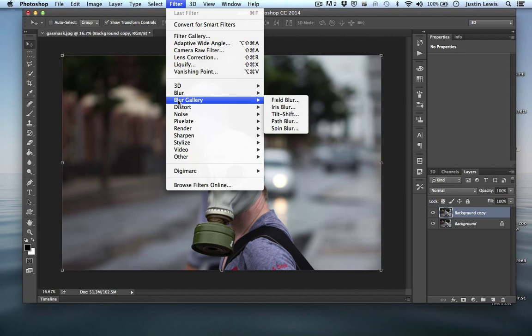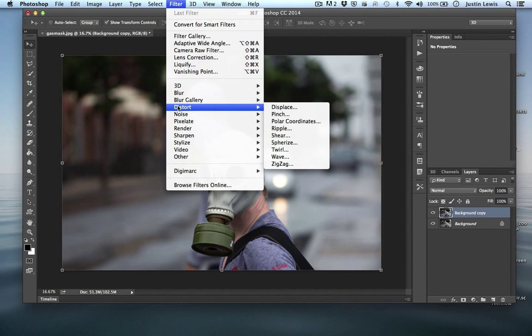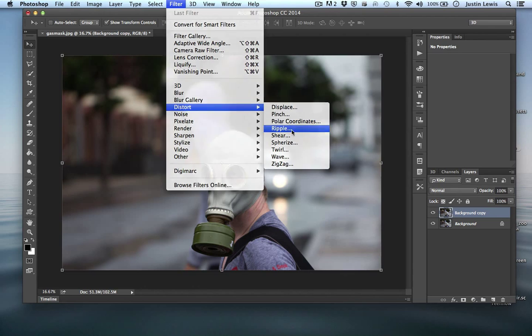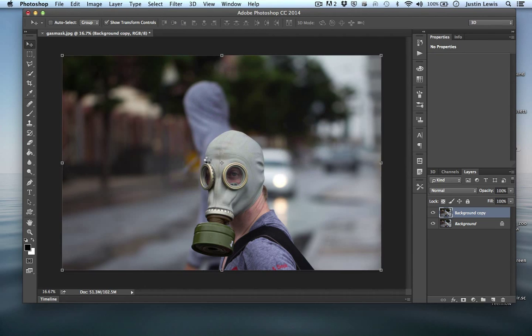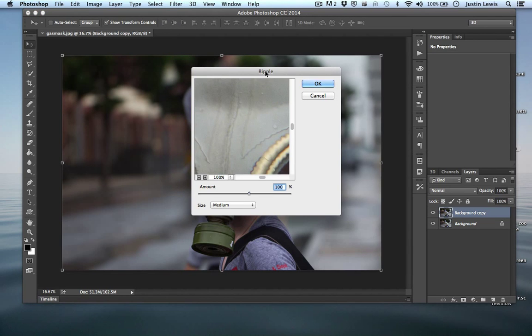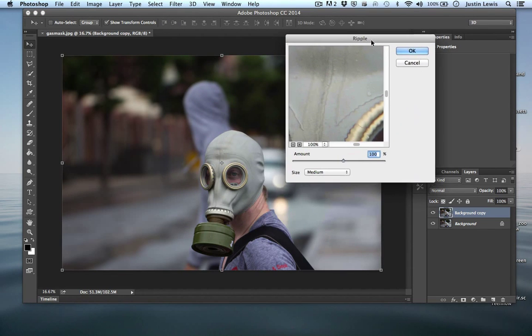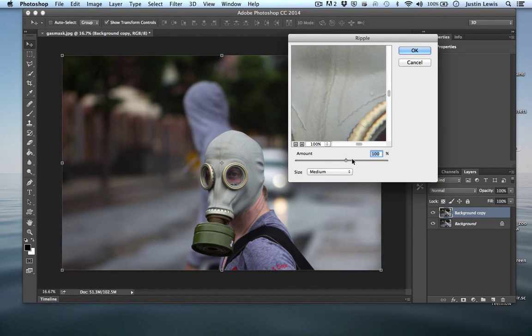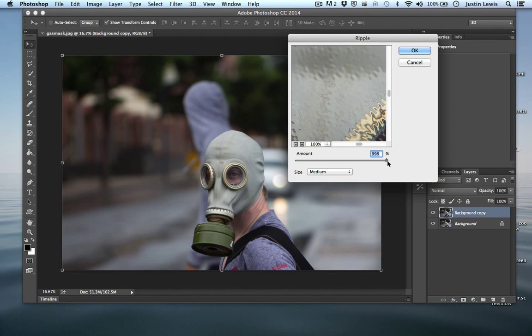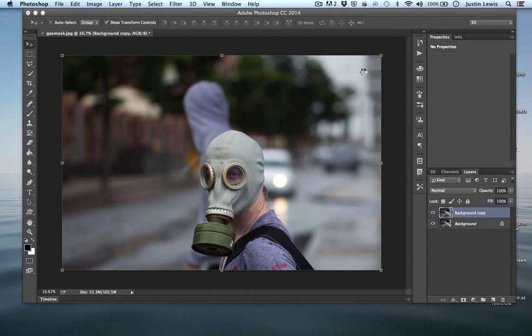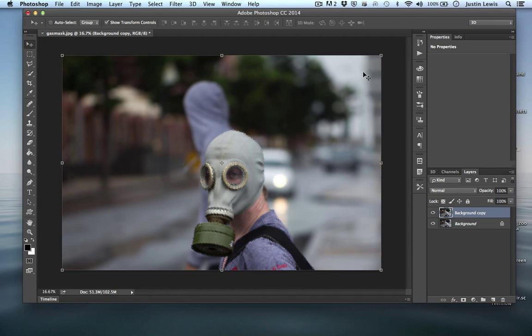Let's go ahead and just go to distort. And we'll go to ripple. That pops this little window right here. And we can actually just start making adjustments to our photo like so and hit OK. And there we go. We've applied this effect.